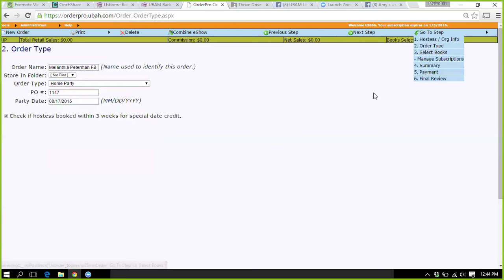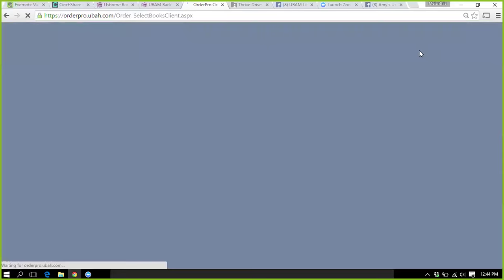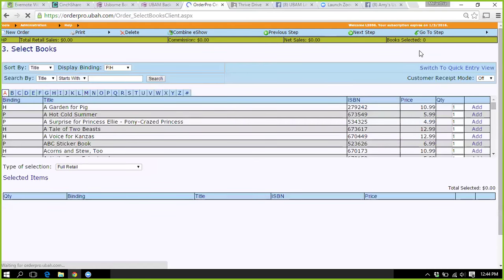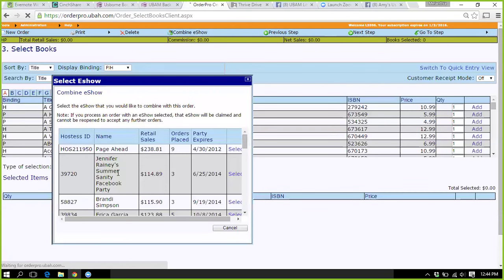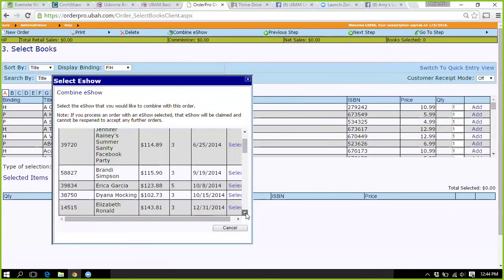This gives the hostess an extra $5 book credit — I always click it, it's just something a little extra. Your next move would just be going in and getting ready to put in hostess rewards. Before you do that, you have got to combine that e-show. It's going to list all the e-shows here, and you would look for that hostess.